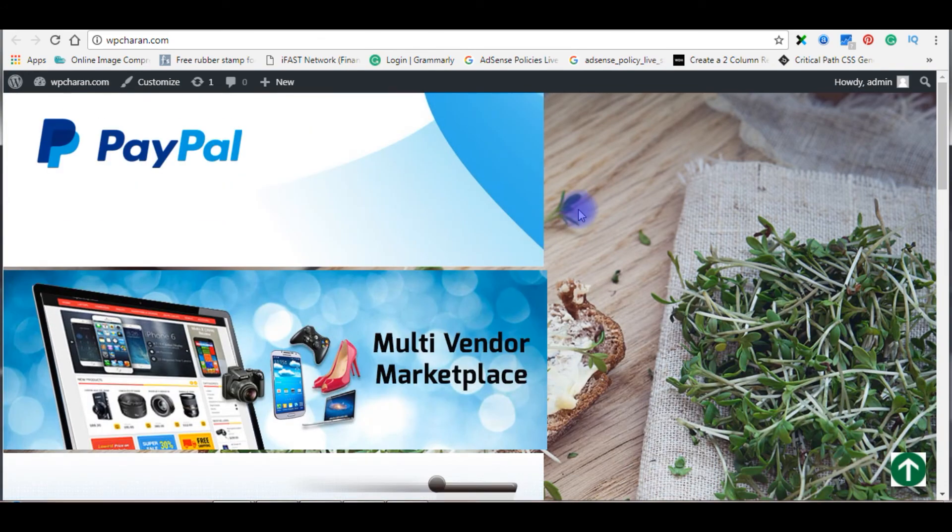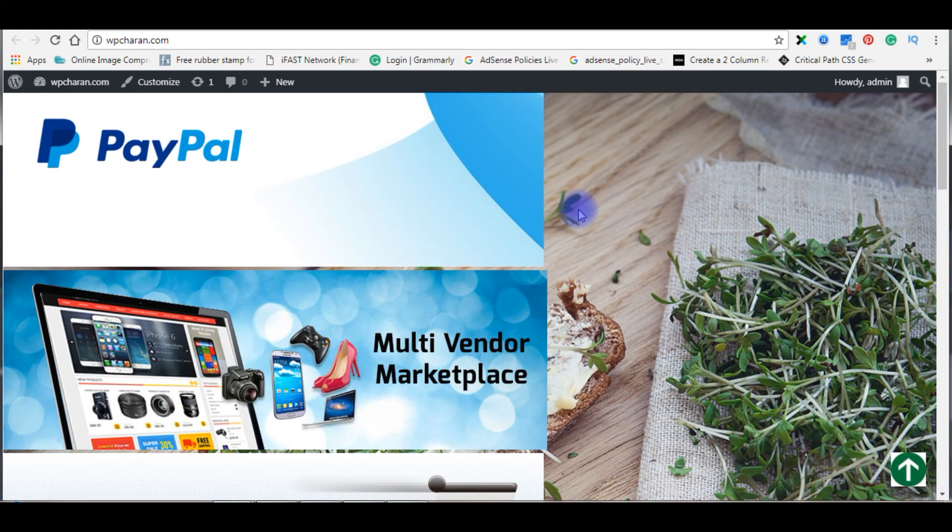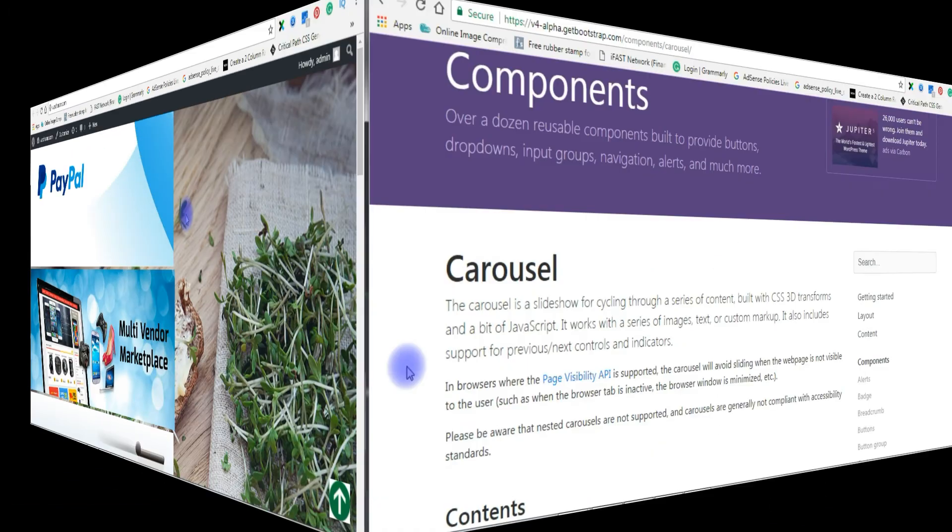Now the final step is we need to add the Bootstrap CDN links into our WordPress header.php file. Let's visit again the getbootstrap.com website.